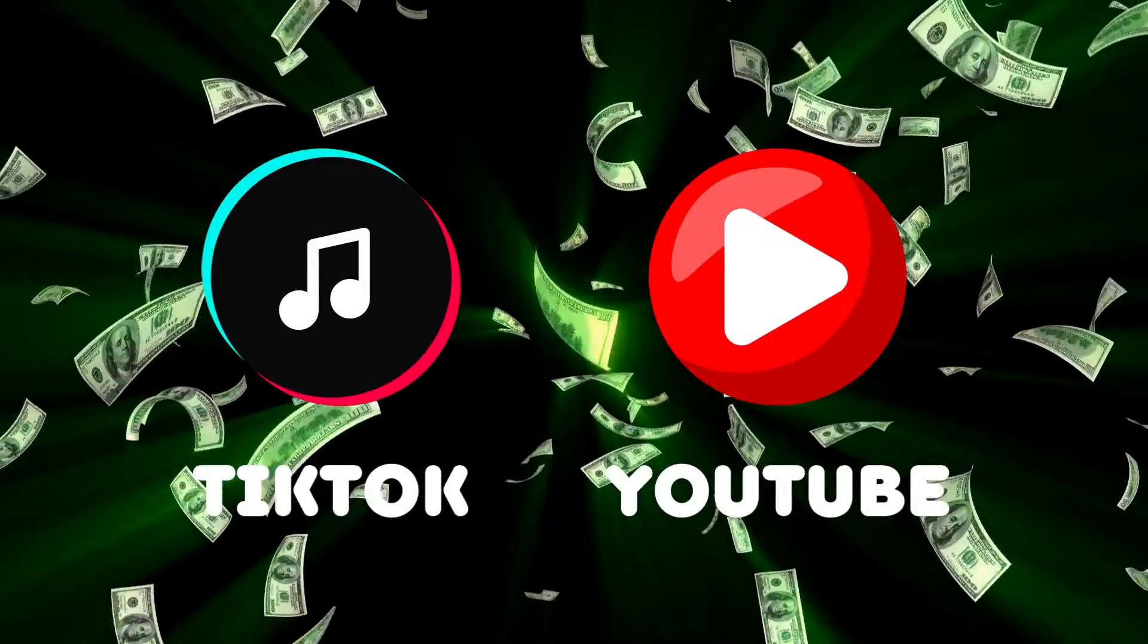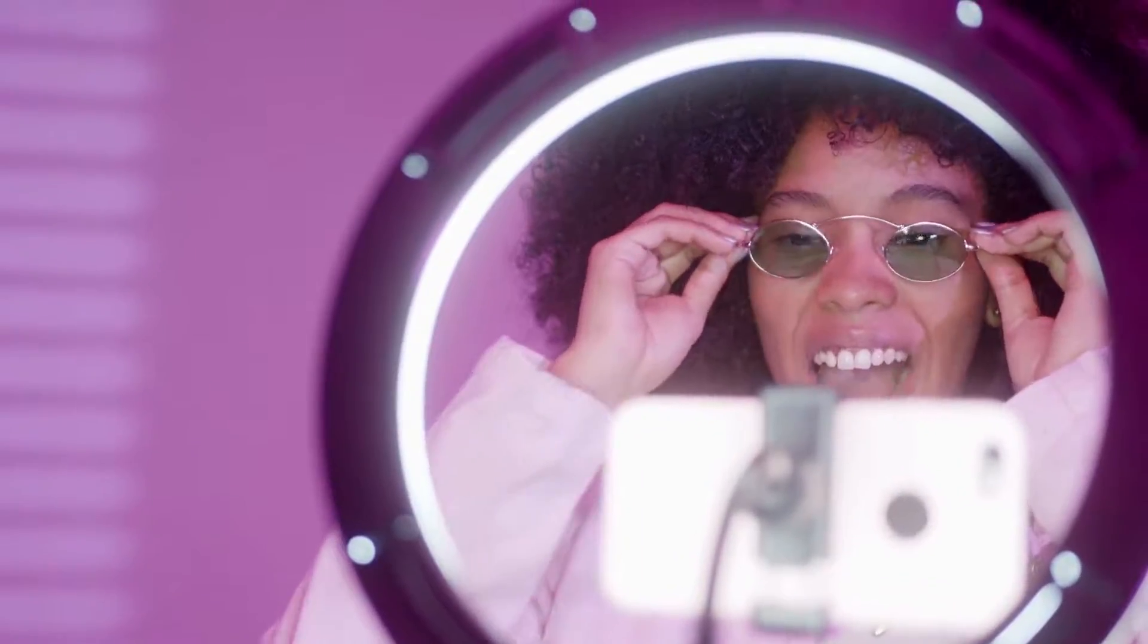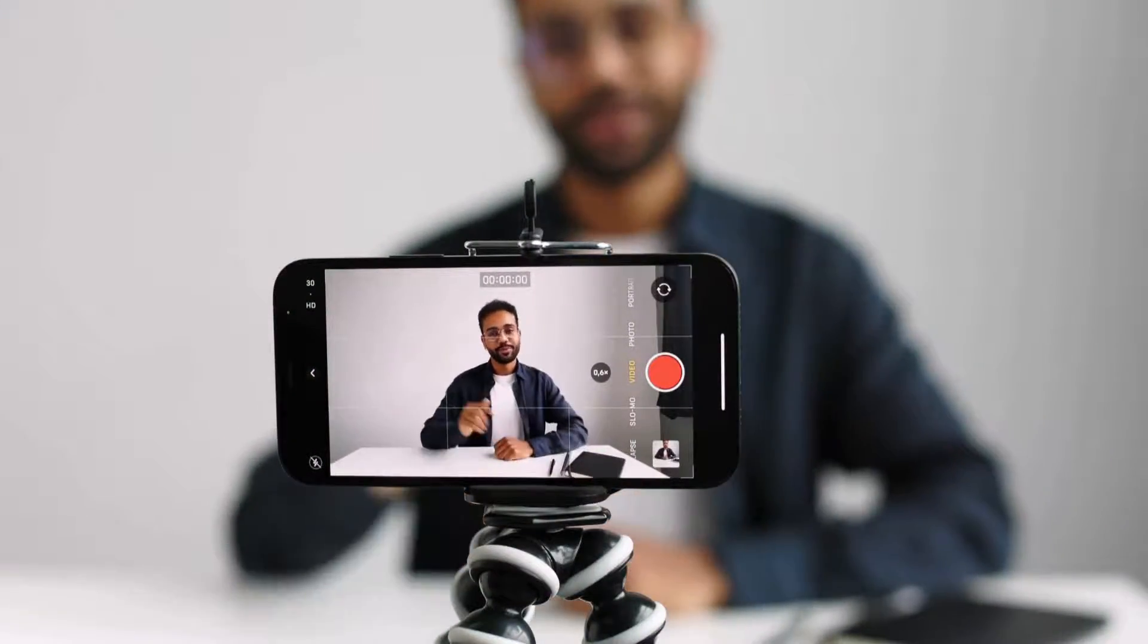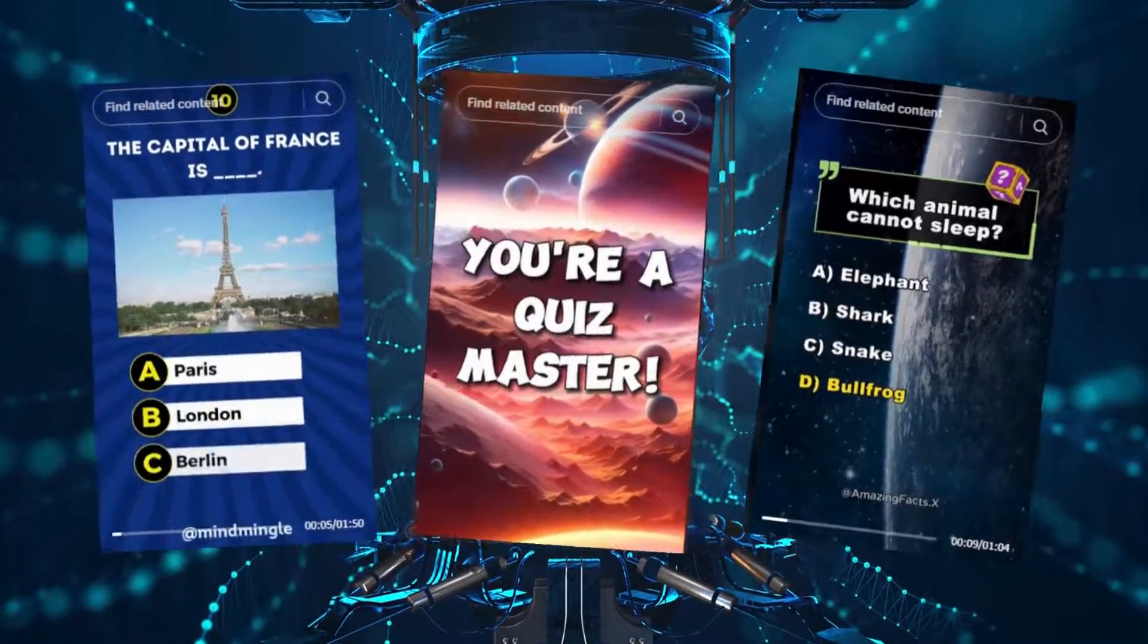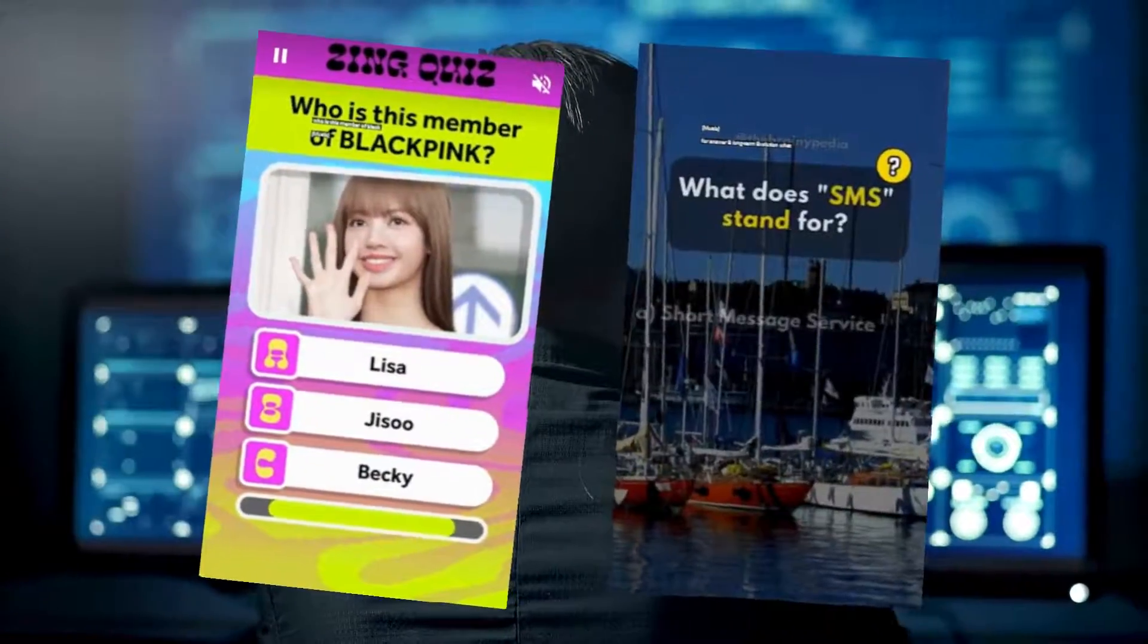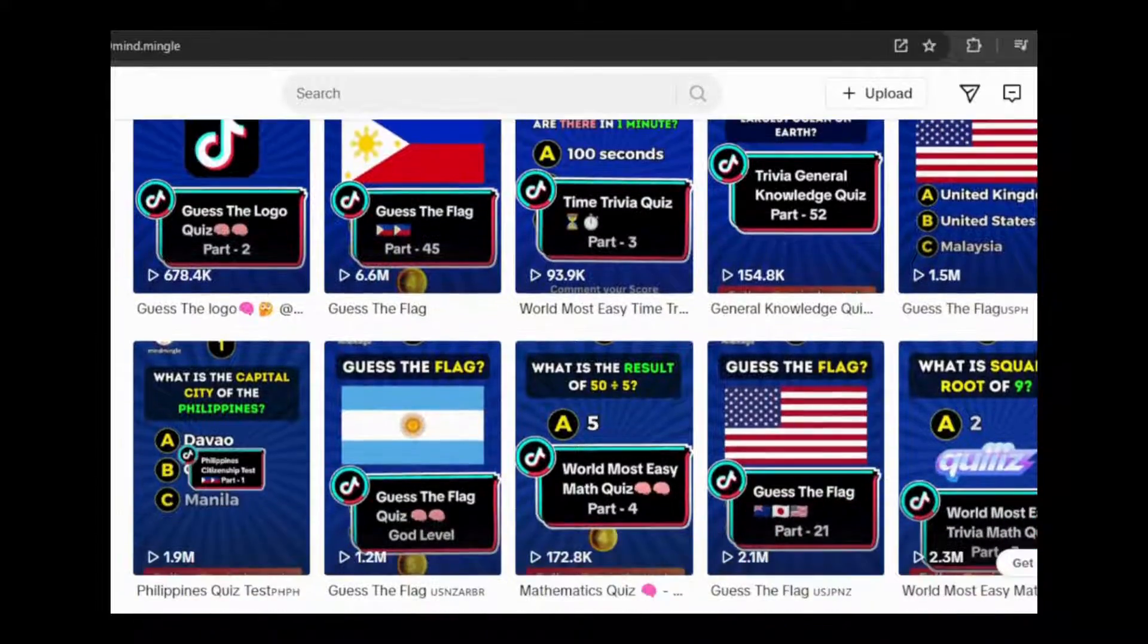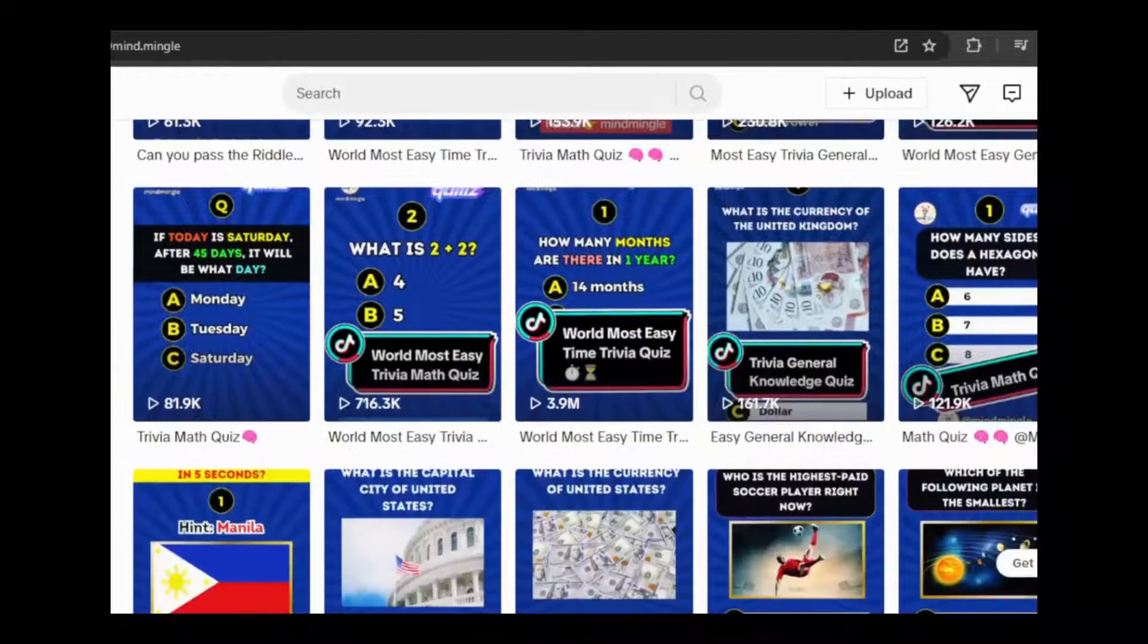TikTok and YouTube arguably reign supreme as the most lucrative platforms for creators to monetize their content. The quiz and trivia niche is very lucrative, like these TikTok videos and these YouTube videos.